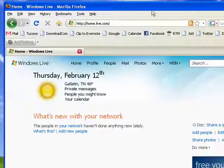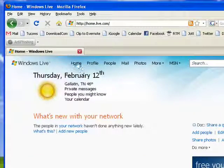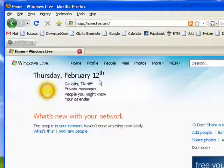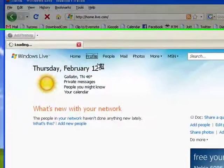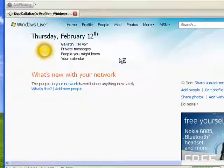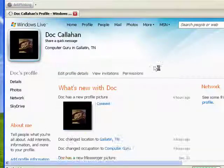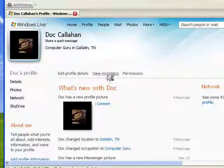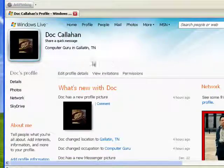Now I'm here in Windows Live, logged in. This is the home page. And in this segment we're going to talk about the profile. Now the profile is the information that you share with those people in your network.